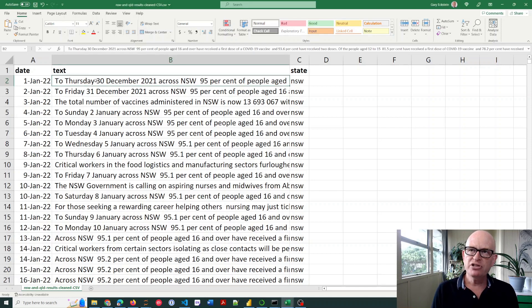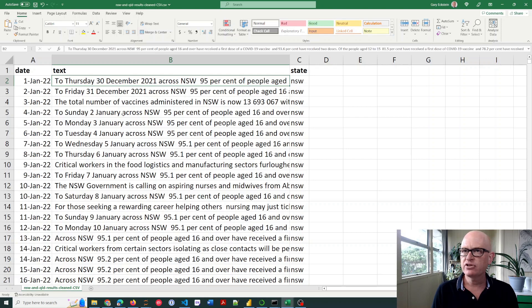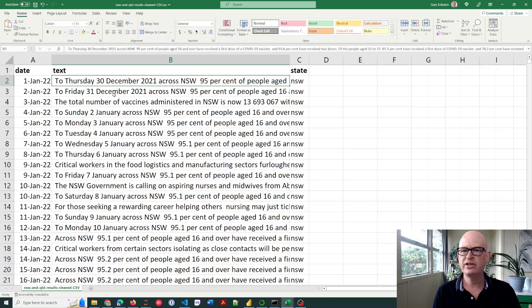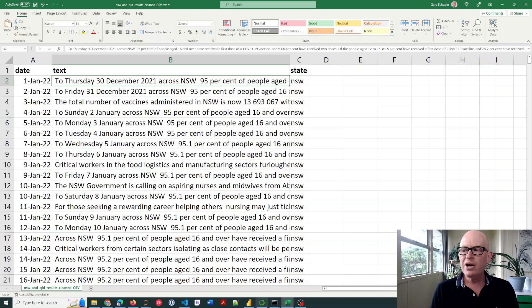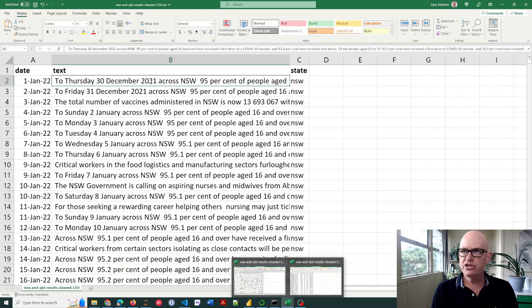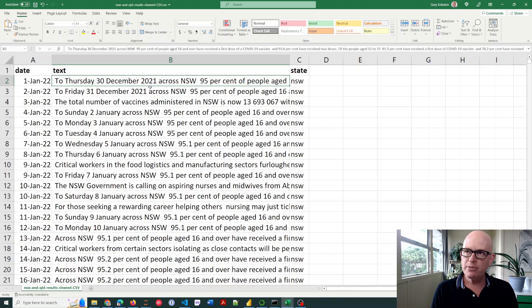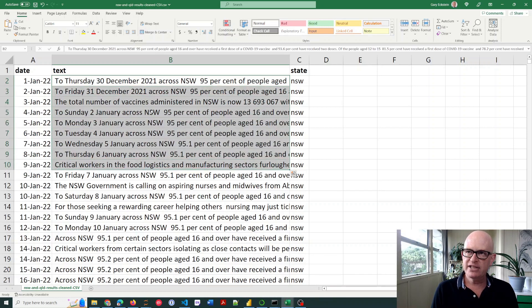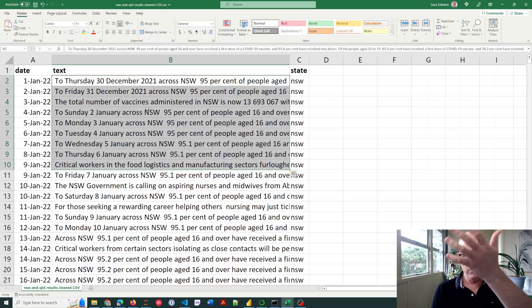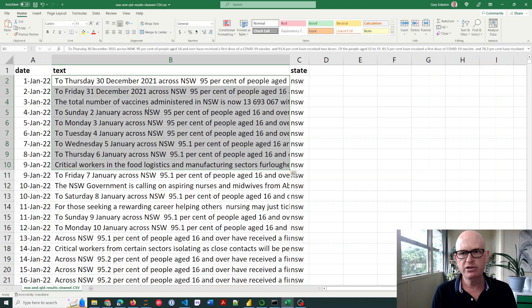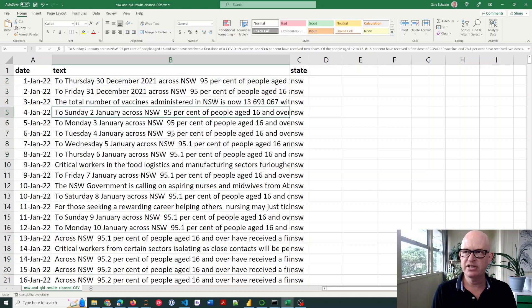So I'm going to look at the sentiment of this text column. I've got state, I've got the date, it's a few years, it's several thousand rows. It's not a huge dataset. So what I want to know is how positive and negative every one of these media releases are, every single one of these rows.